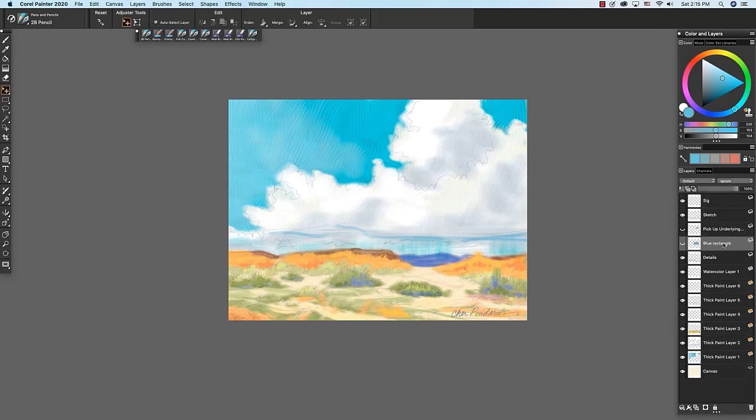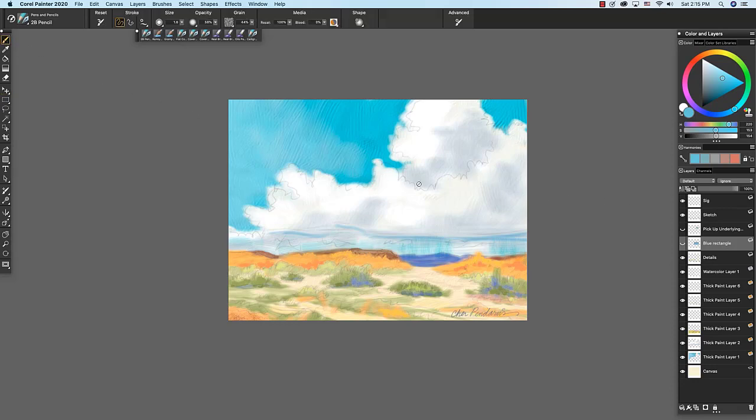If you try to paint on a hidden layer, I'm going to choose a brush, get a message. You cannot paint on a hidden layer. Please make sure the layer is visible and try again.